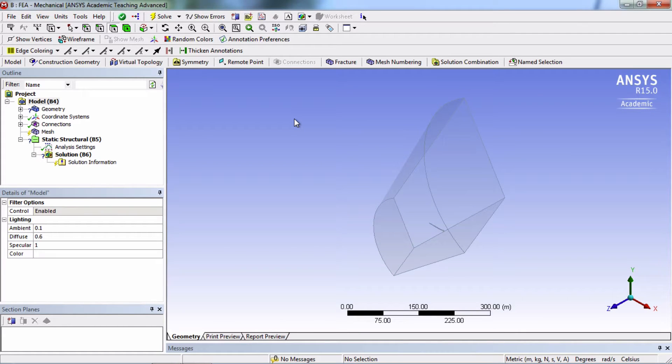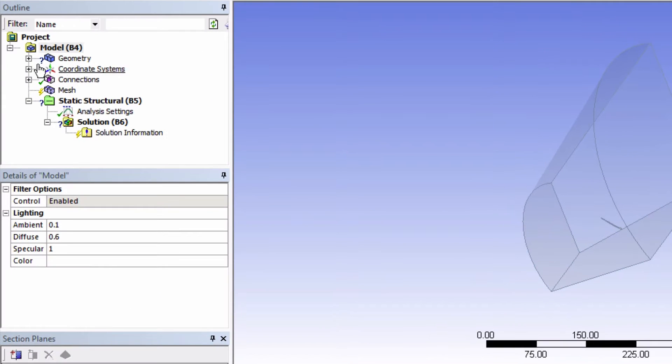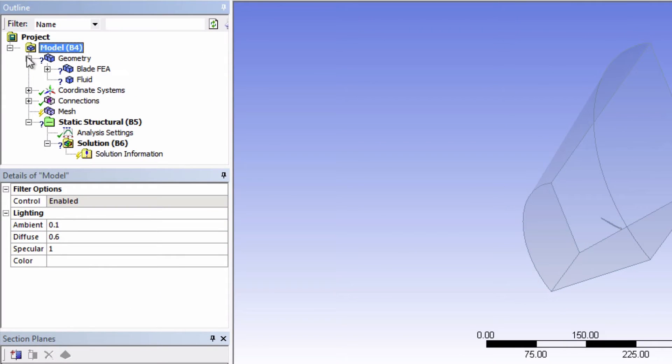So remember how we created a part for the FEA a while ago? Well, the part is right here, Blade FEA, and this is what we're going to be using. So you can therefore suppress the fluid geometry.